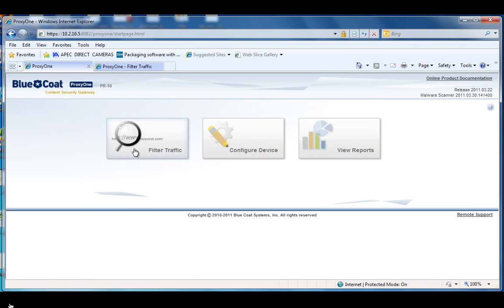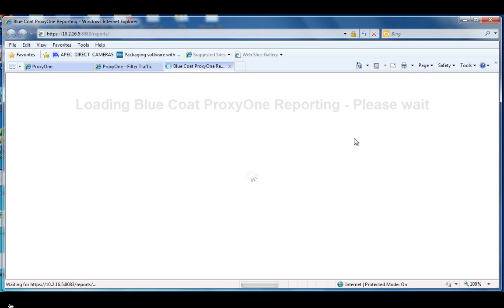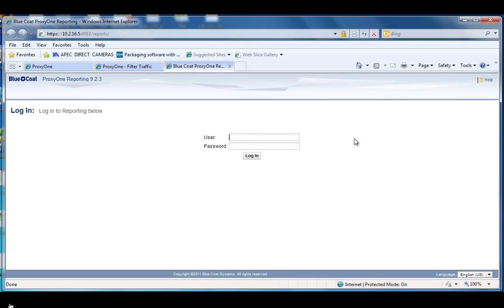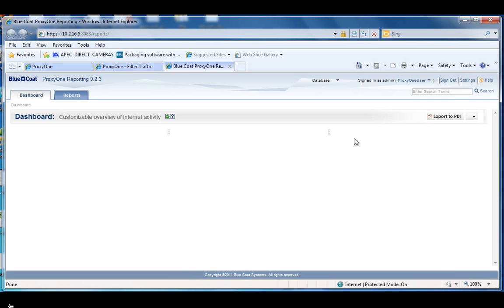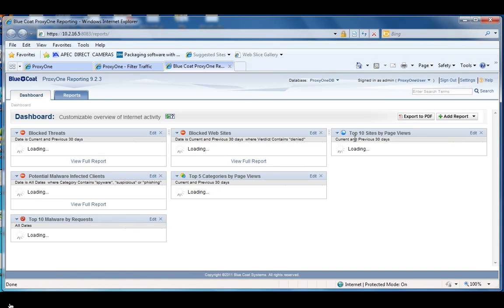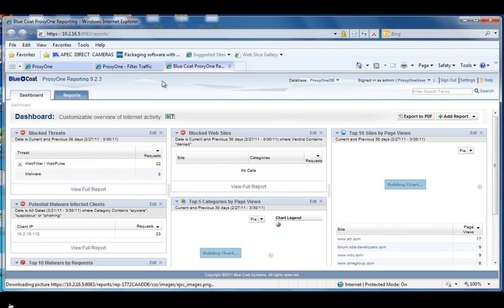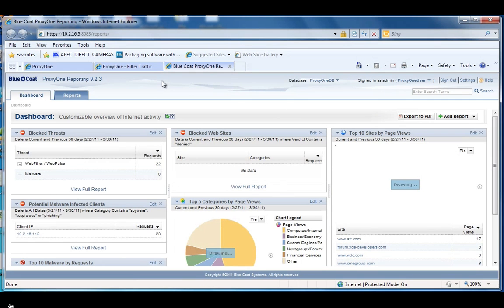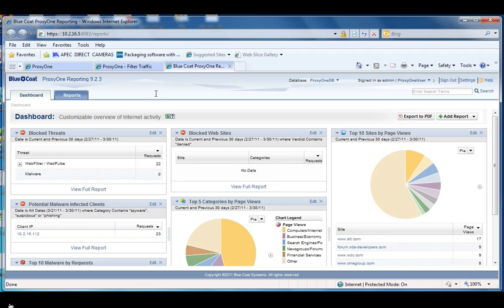Now let's go into the new reports user interface. Right away the dashboard is going to show you some really useful statistics on blocked threats and user traffic trends.